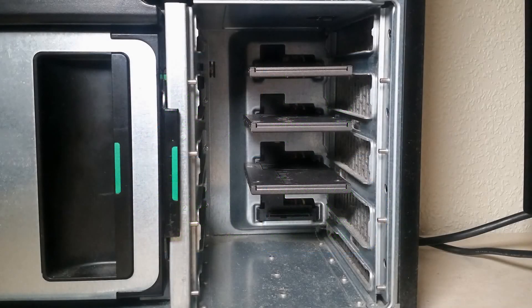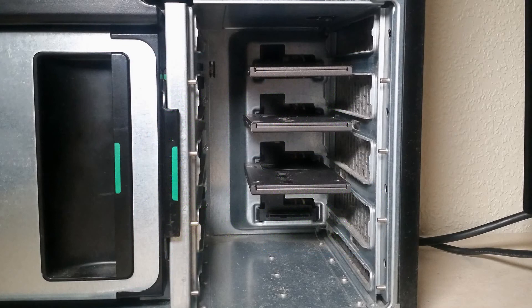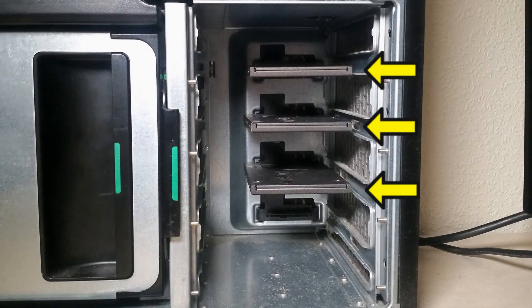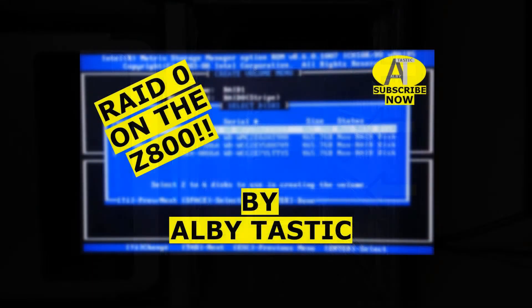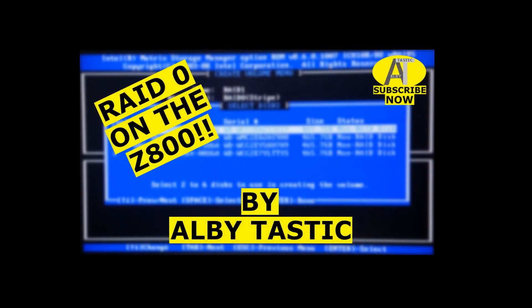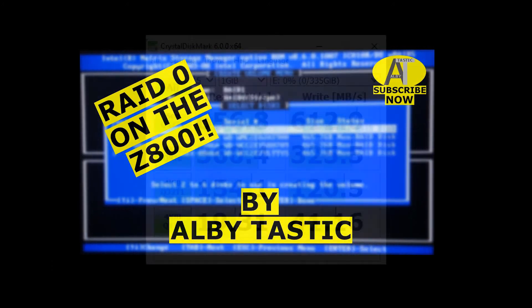I then decided to RAID zero three Kingston SSDs I had, so fitted them temporarily into the top three SATA connectors in the Z800. I RAID zeroed them in the same way as shown in this video.